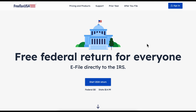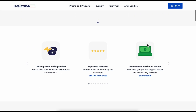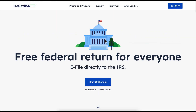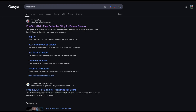Hello everyone, in today's video I'm going to show you how to upload tax forms on FreeTaxUSA if you are an Uber driver. In order to do that, we're going to have to go to FreeTaxUSA.